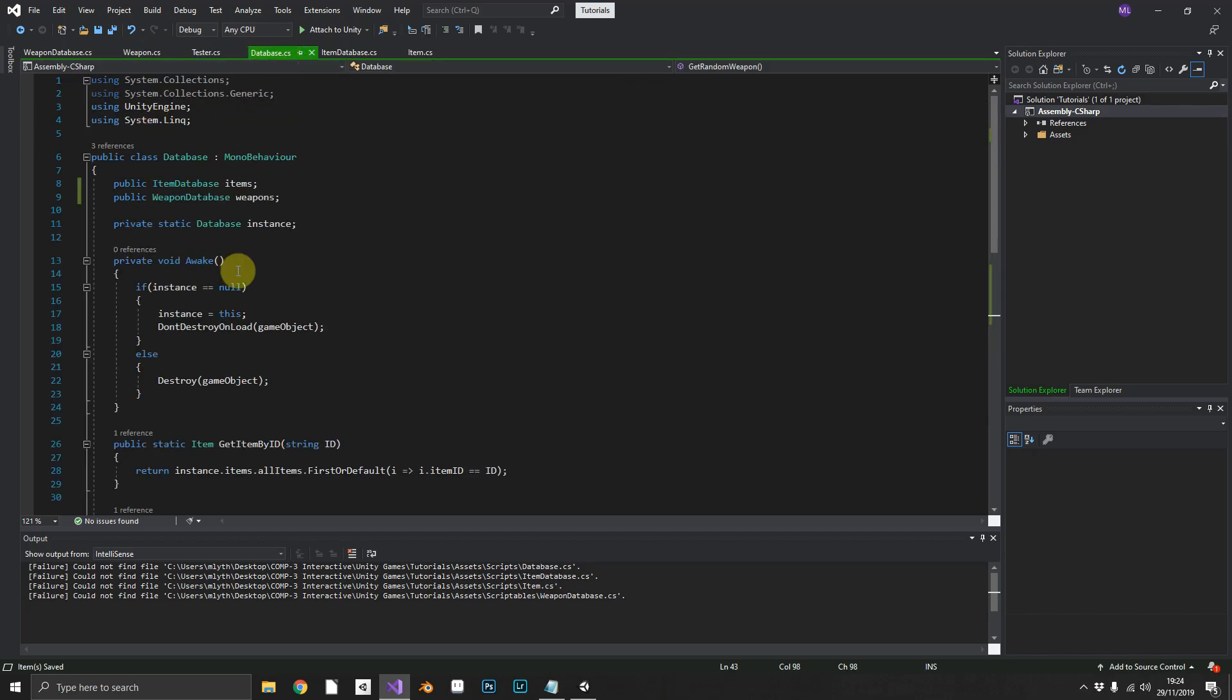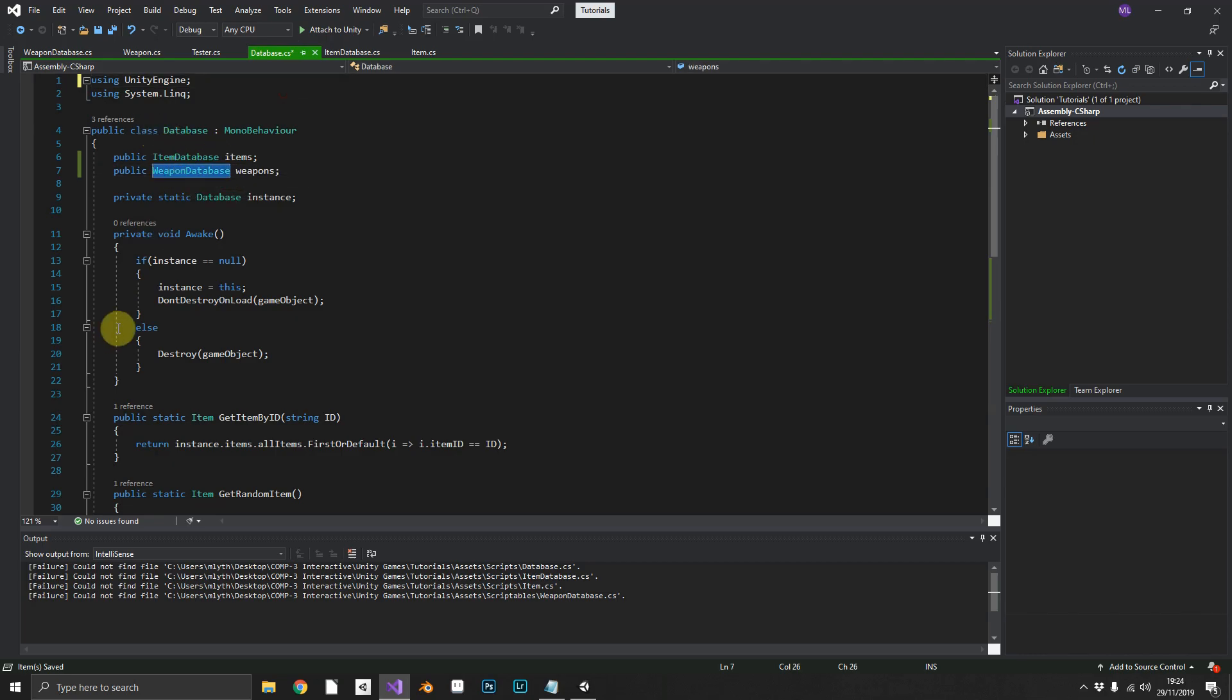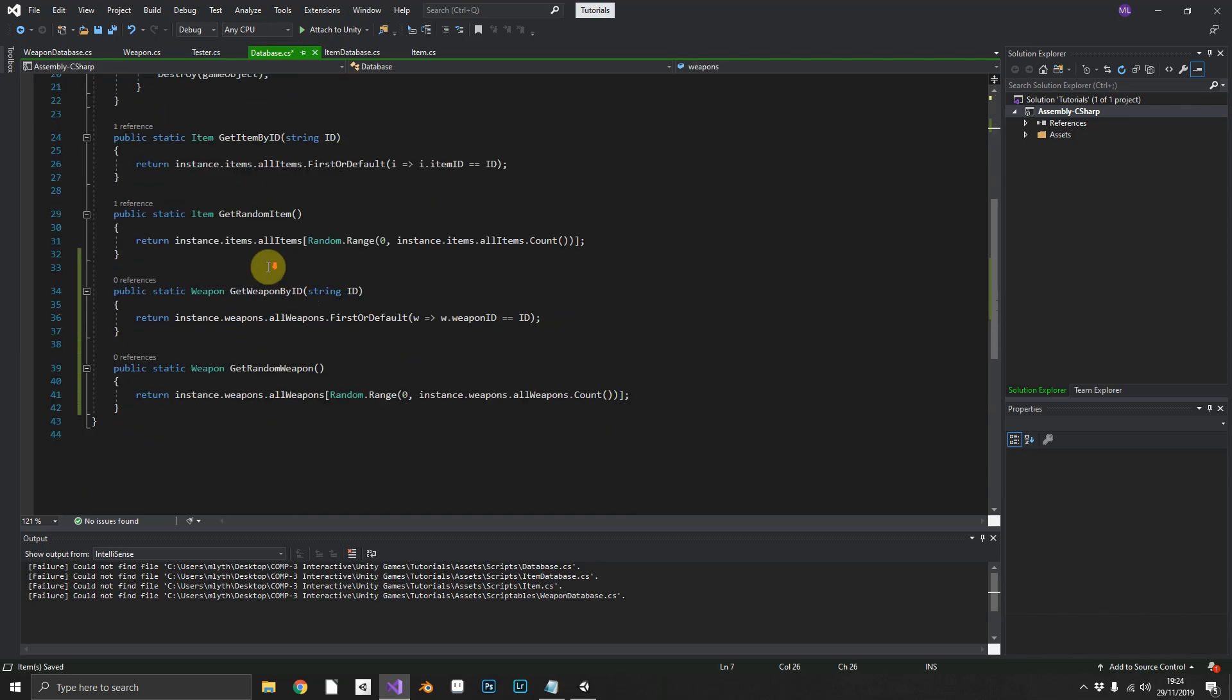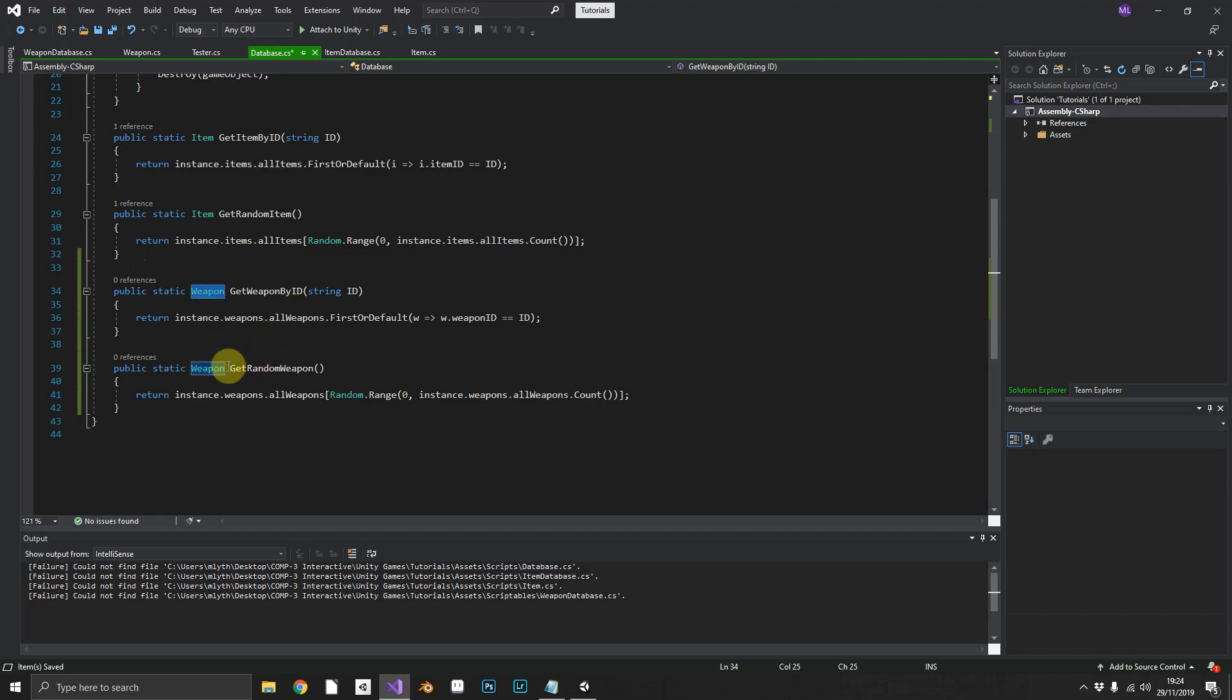And in our database class, we added a reference to a new weapons database. And basically just duplicated the two methods we've already done. But in this instance, we now return a random weapon, or a weapon based on its string ID.